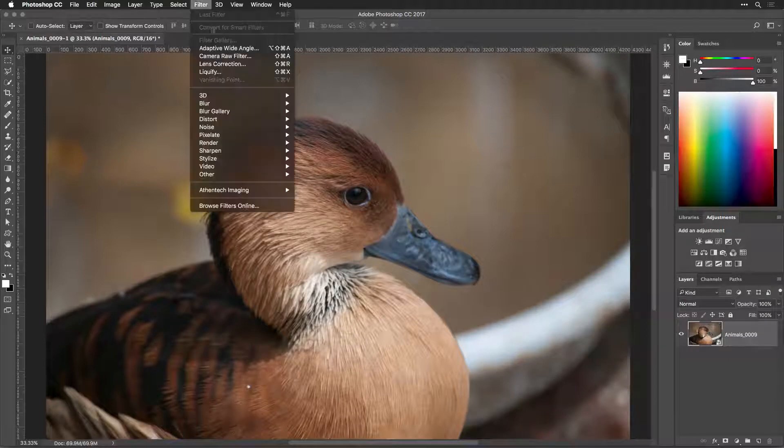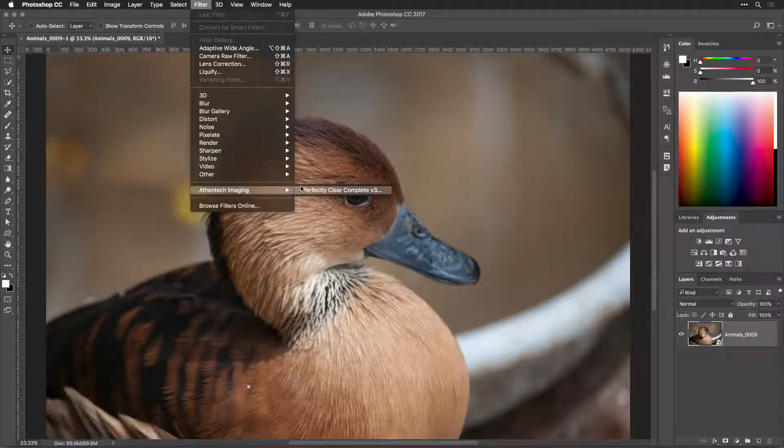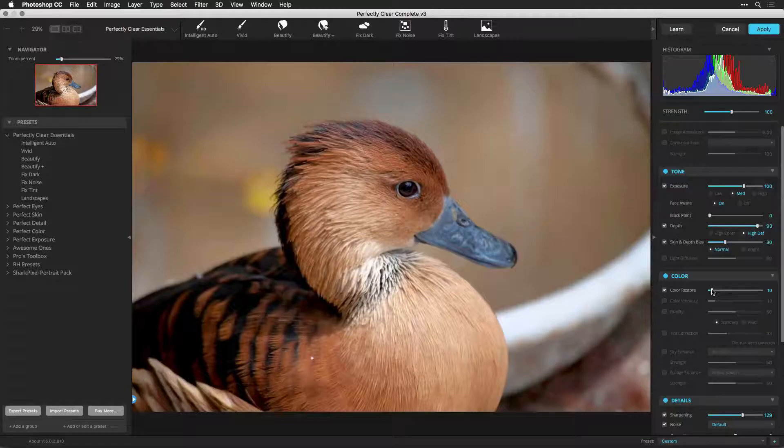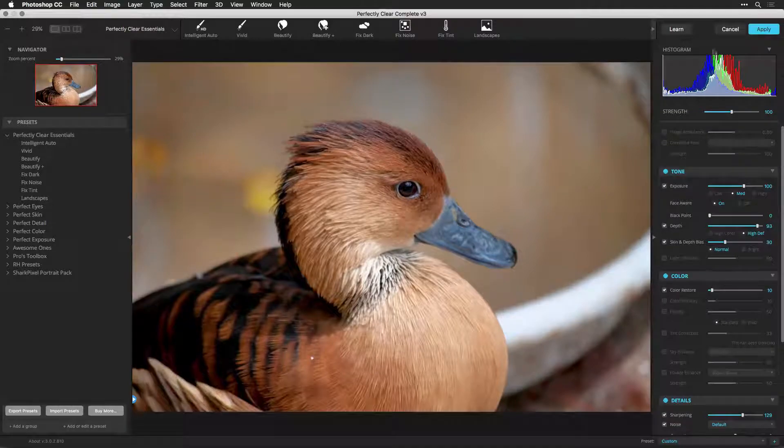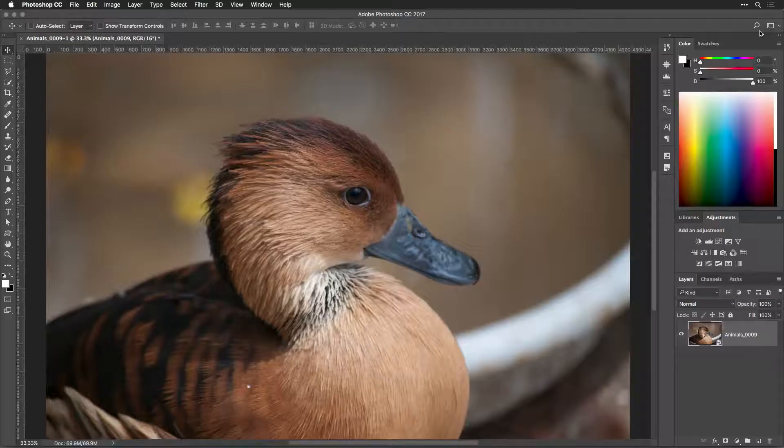Lightroom is great for organizing images and making basic corrections, while Photoshop has advanced tools for repairing problems and compositing.